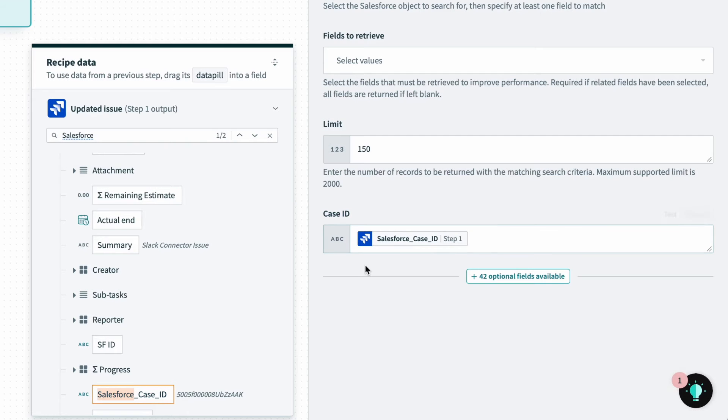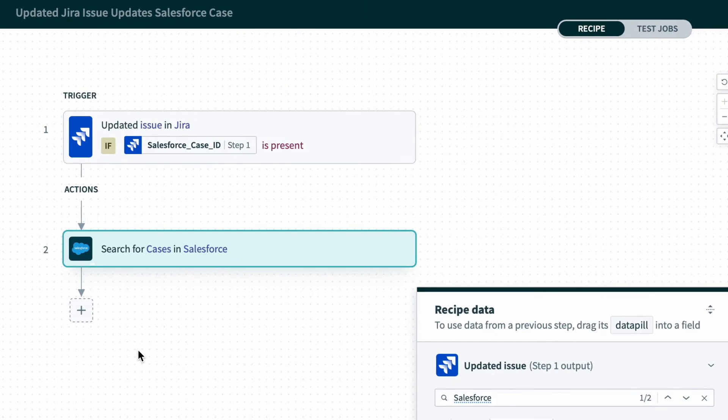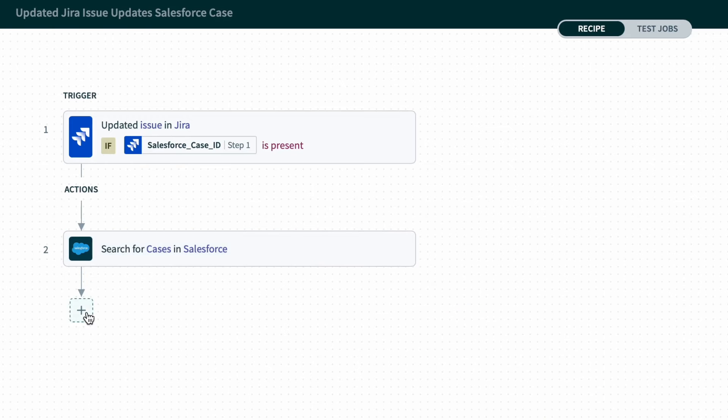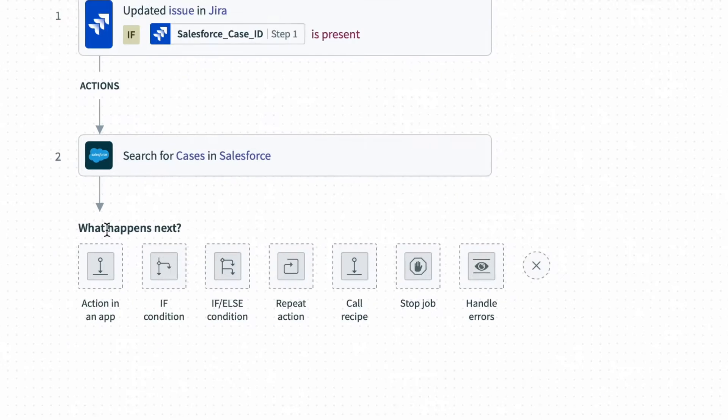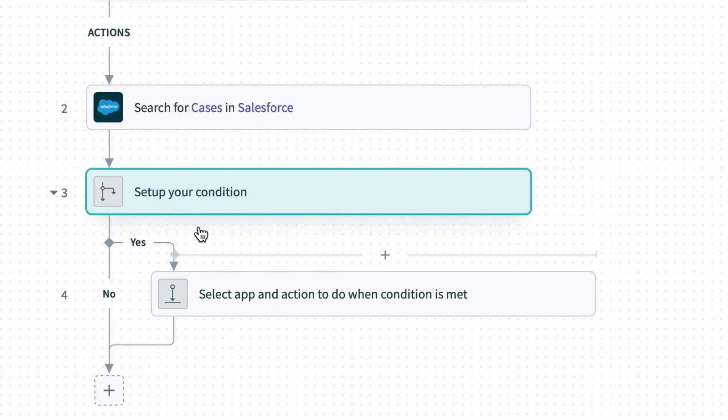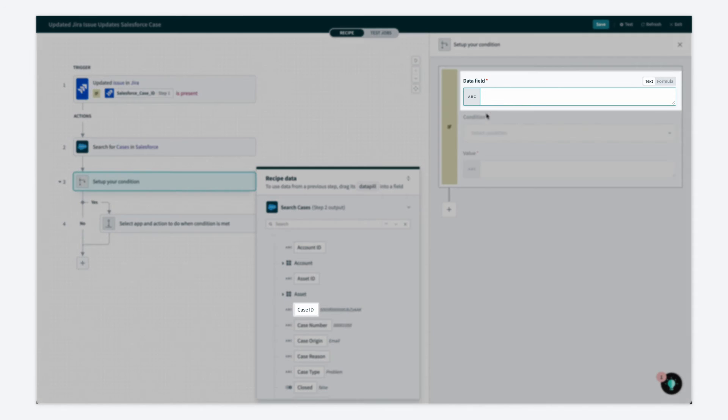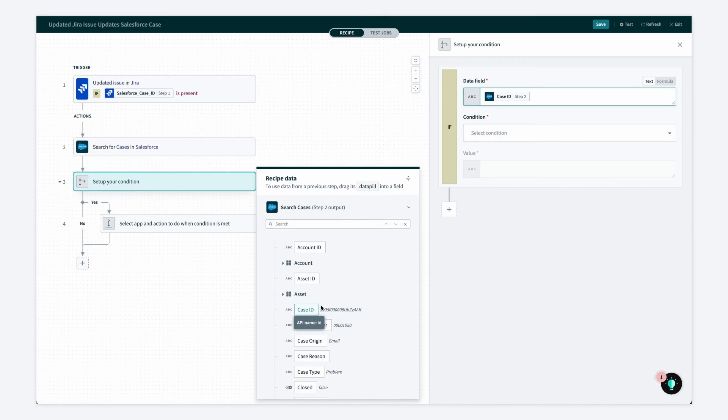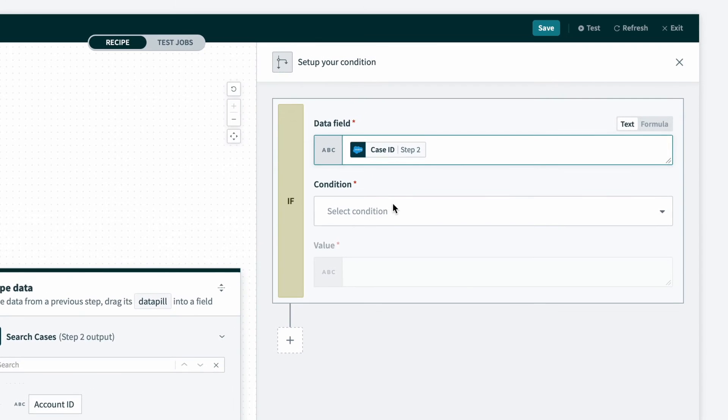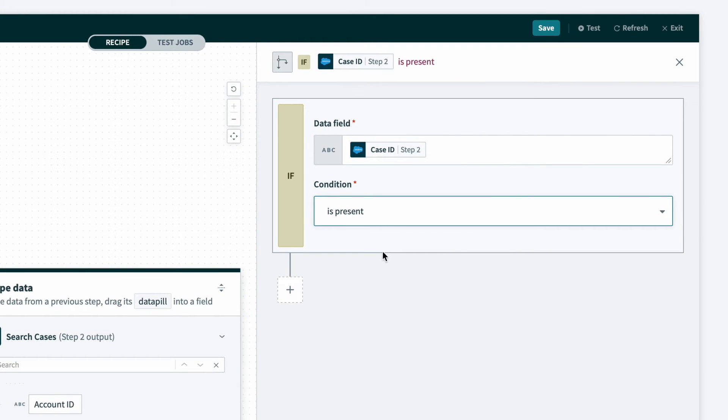Next, in order to check if the case exists, I'll add a conditional action. So I'll select the if conditional action. And on the right side of the screen, I'll set the data field to case ID, which we can pull from the Salesforce search step. And I'll set the condition to is present. So now we'll only do the next set of actions if the case exists.